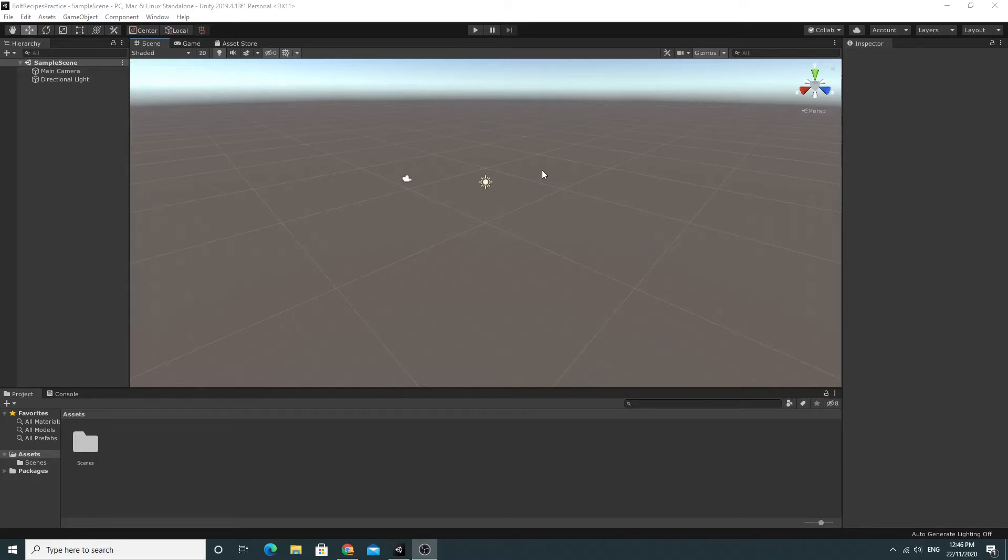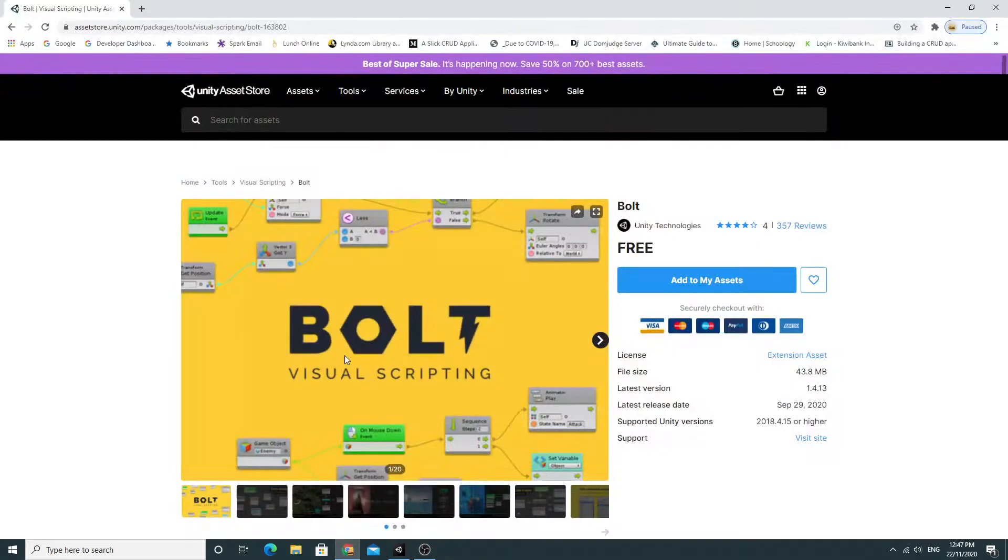In the next video series we're going to go through quite a few little recipes where we use Bolt to do some of the simple things that we might need to do in programming. If you haven't seen Bolt already, Bolt is visual scripting for Unity 3D.